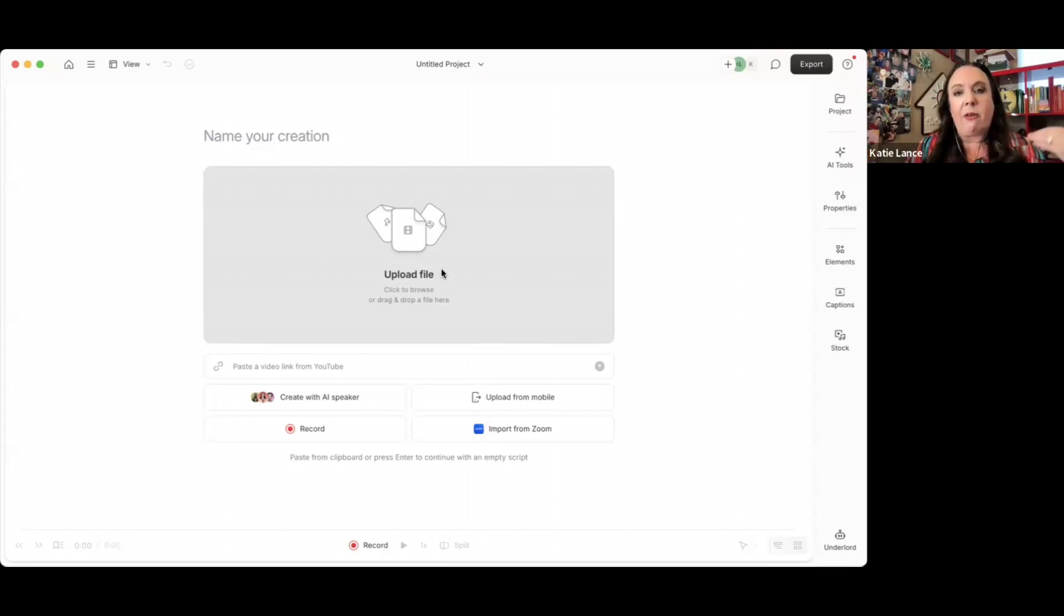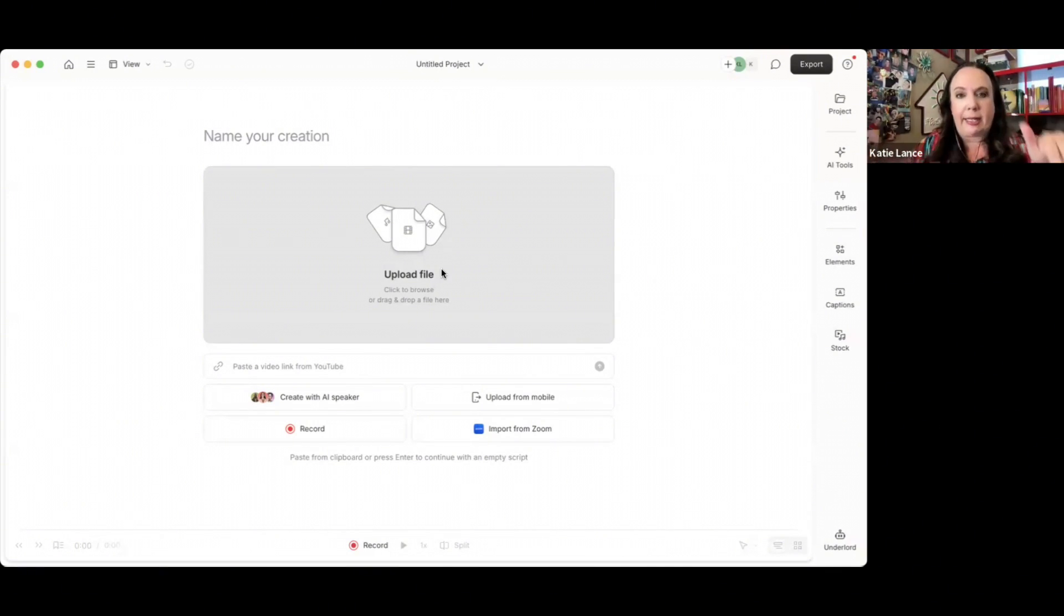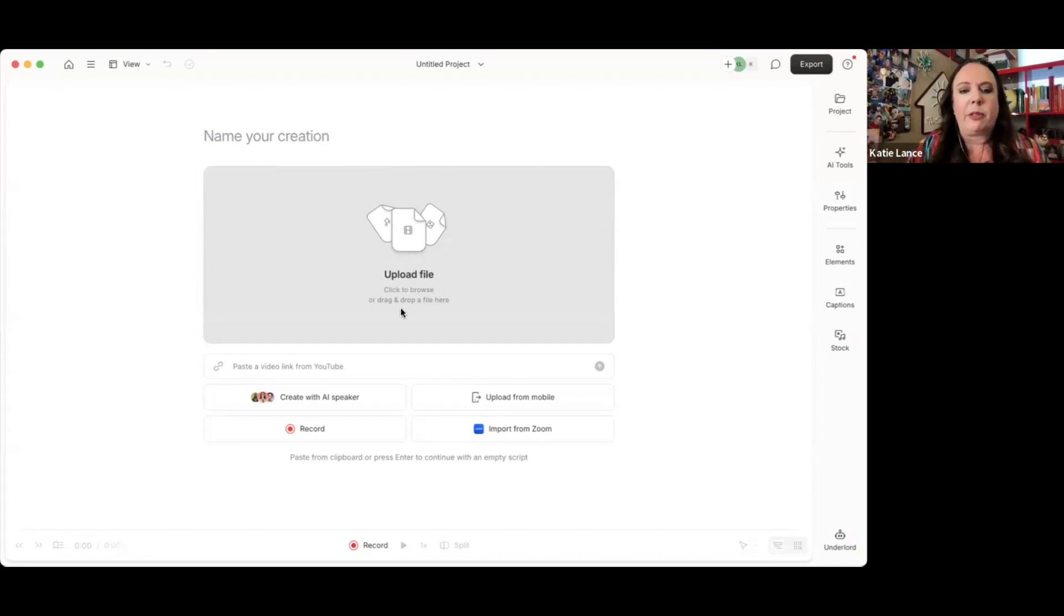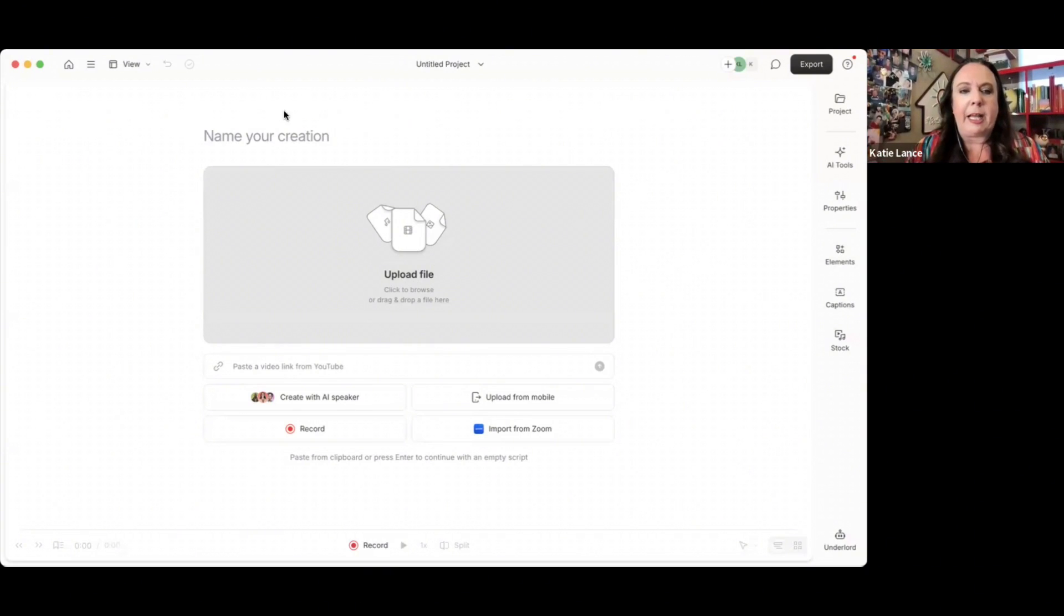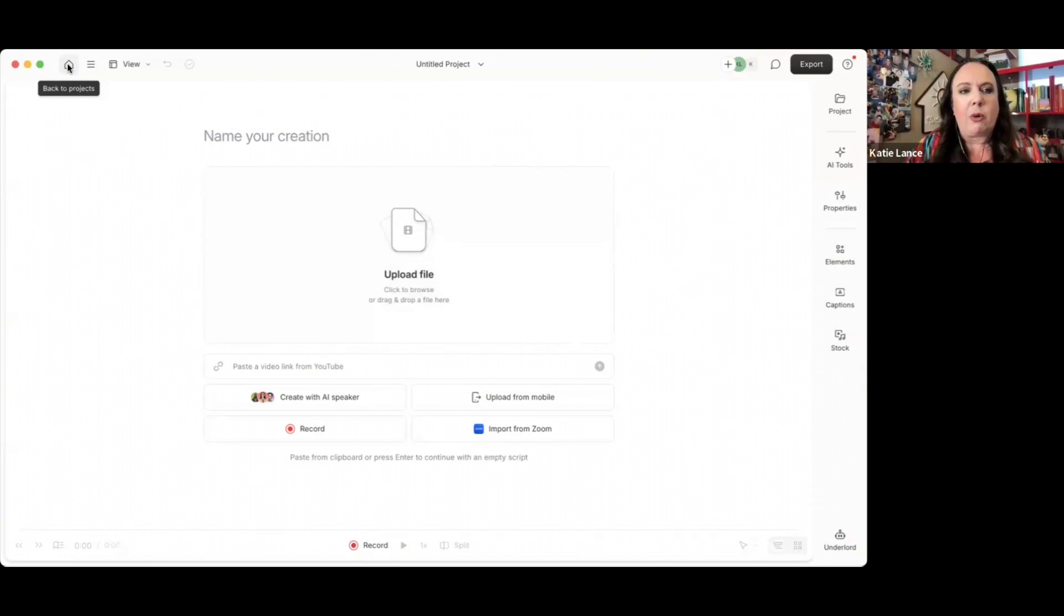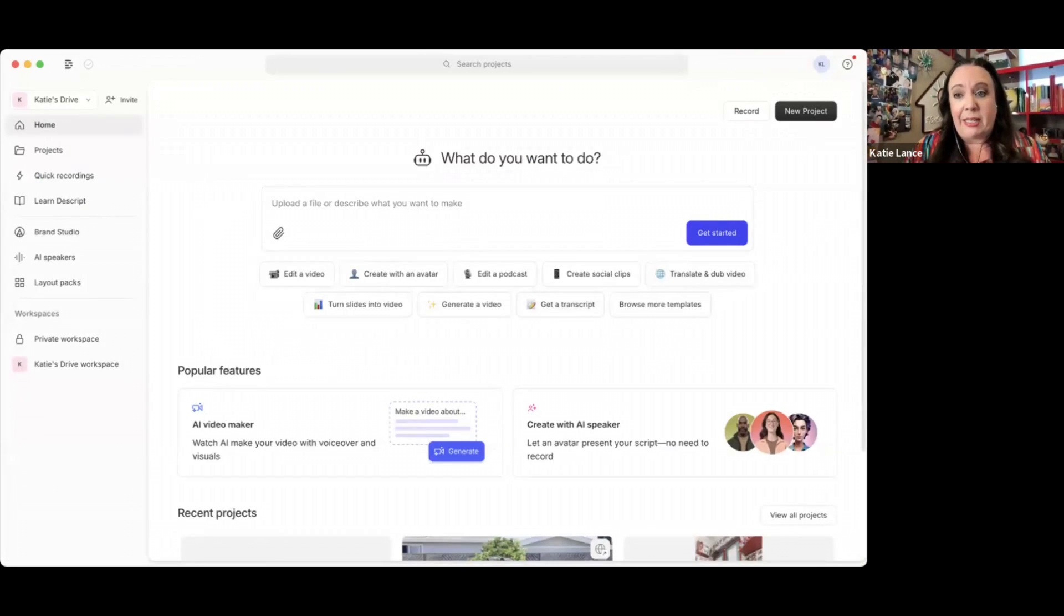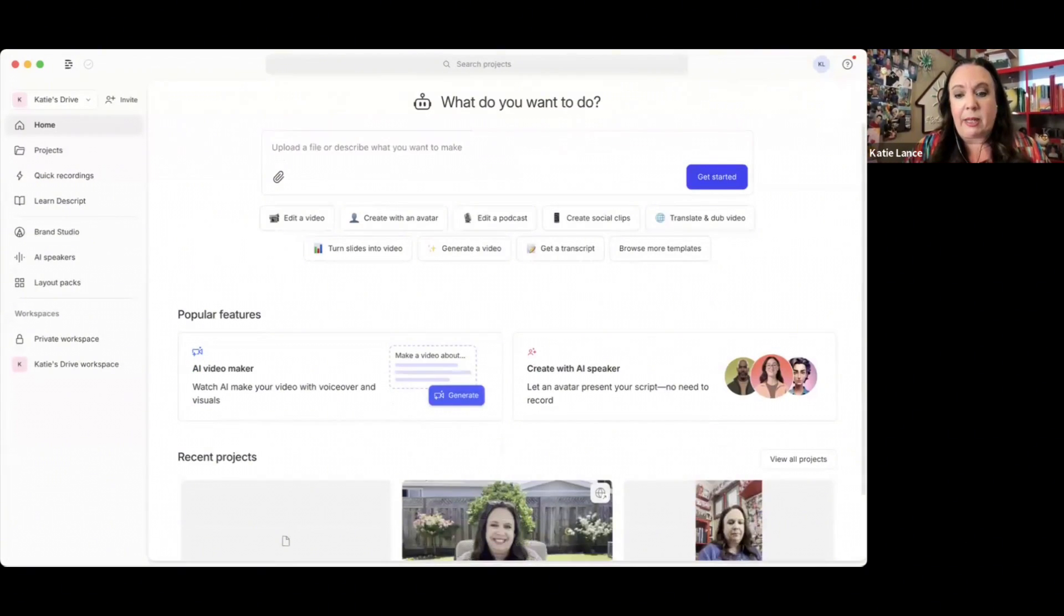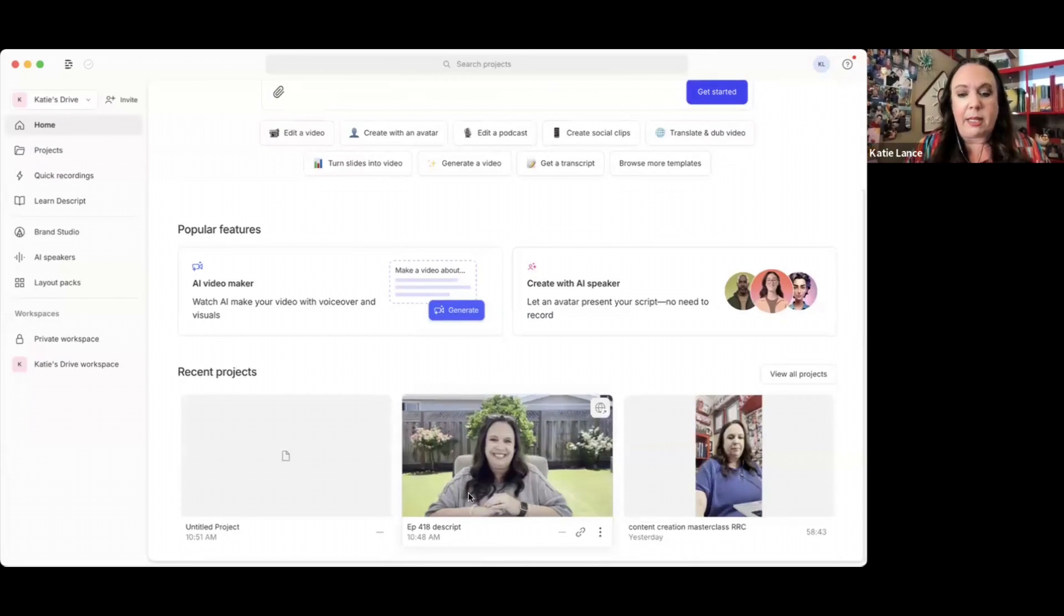If you don't have an iPhone, you can always put your videos in Google Drive or Dropbox and then access them on your computer and upload them. I'm not going to actually do that right now because it does take a little bit of time, but for the sake of this example, I'm going to show a video that I've already uploaded.